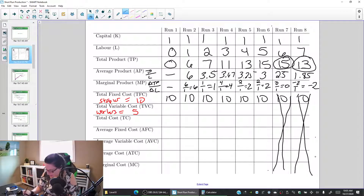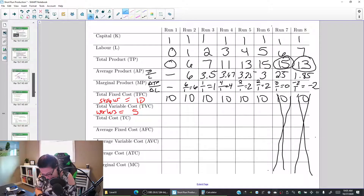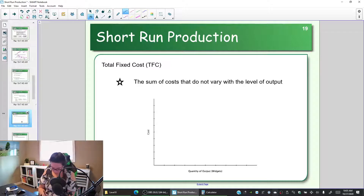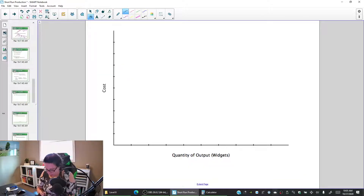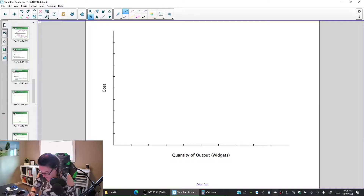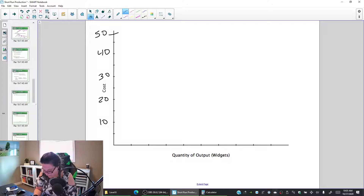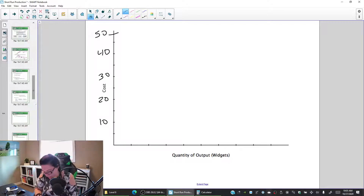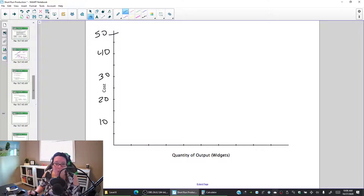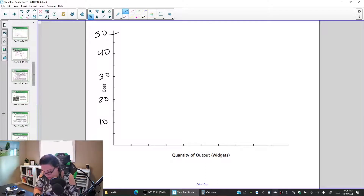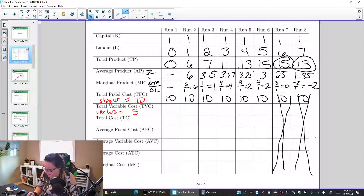Let's plot our fixed cost, and then we'll come back and plot our variable cost. We can put fixed costs, variable costs, and total costs on the same graph. Let's make the y-axis a scale of 10, 20, 30, 40, 50. We're plotting against the number of widgets produced. Going back to our table, we have 6, 7, 11, 13, and 15 units produced.